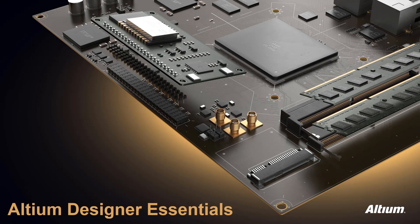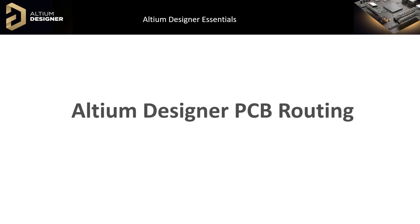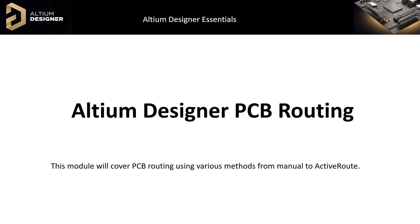Welcome to Altium Designer PCB Routing. In this module, we will learn about routing, including setup, manual routing, and active routing.